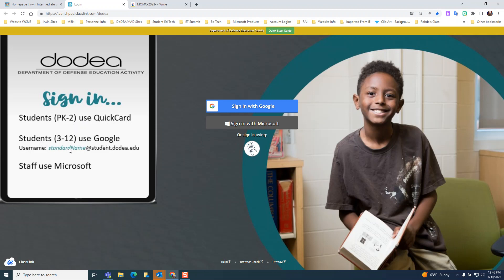Their Google account is connected to that quick card, and that would be what they call their standard name — four letters unique to them and four numbers unique to them at student.dodea.edu. Their Google password, if they do not know it for some reason, their teacher can give that information to you. Do not change those passwords at home, as it makes things really difficult when they come back to school. Reach out to your child's teacher if you do not know their sign-in information.